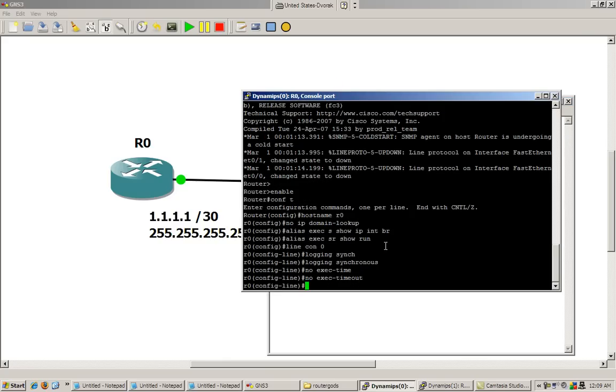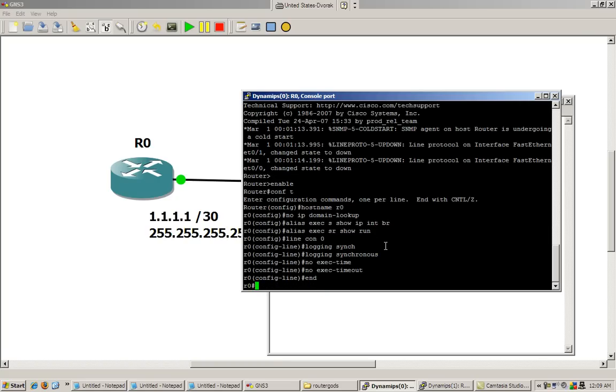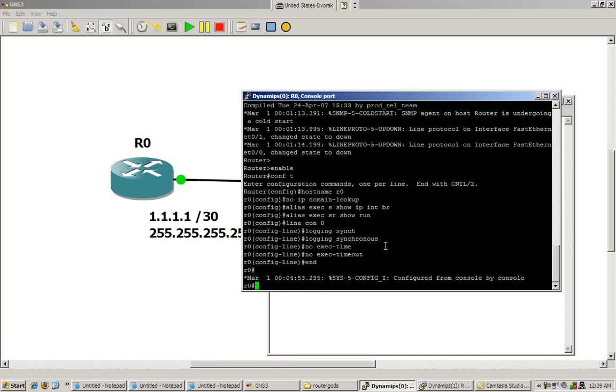Okay, so let's see if this alias actually works. We exit out of there, or we can end. Okay, so notice here, we've got our system message, it's very clean because it makes another line, doesn't interfere with our typing, that's from the logging synchronous command.